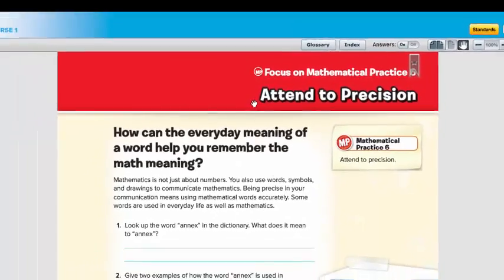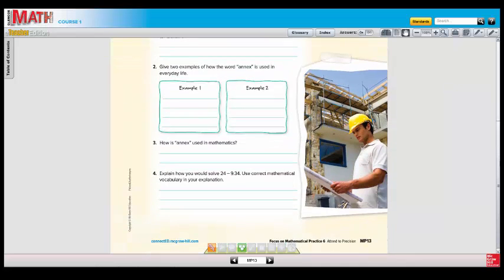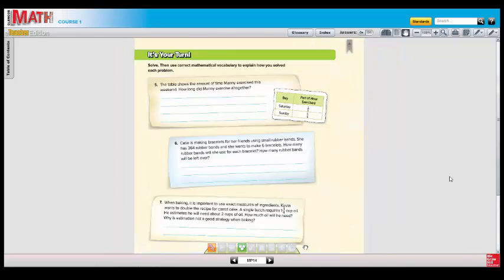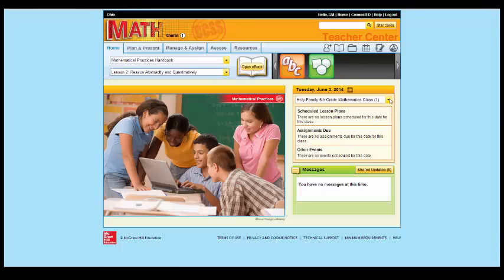Here's an example of a mathematical practice lesson. This is Attend to Precision — how can the everyday meaning of a word help you remember the math meaning? Scroll down, and this will take you through an example. Once you practice a mathematical practice example with your students, there is a chance for them to do it on their own as well as to go find one in their book. A nice way to begin the school year with the eight mathematical practices.